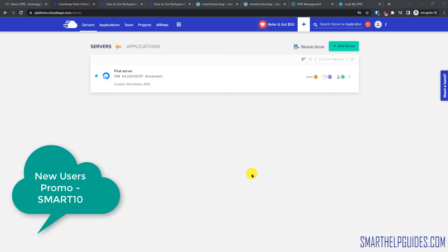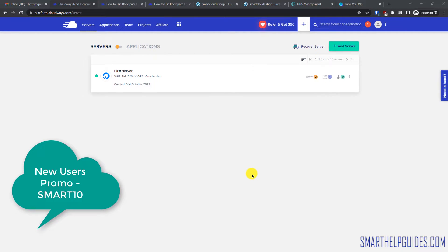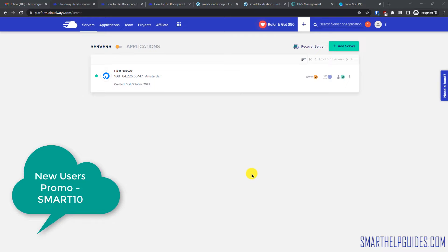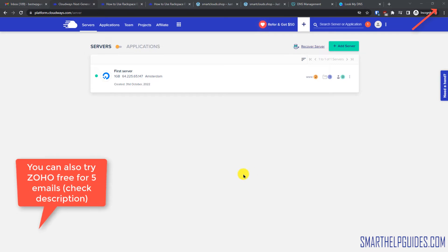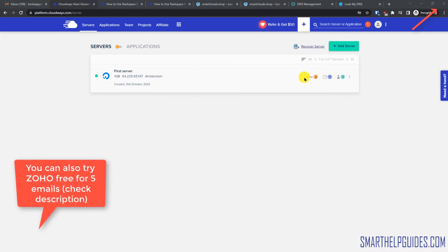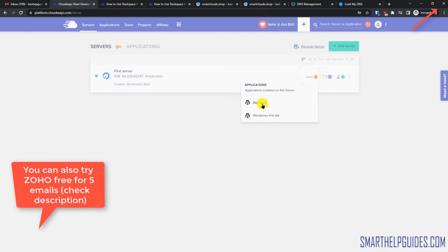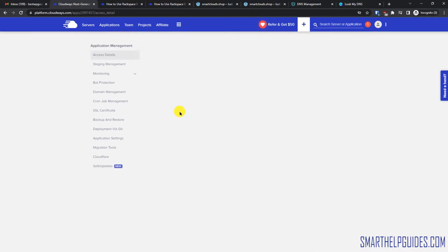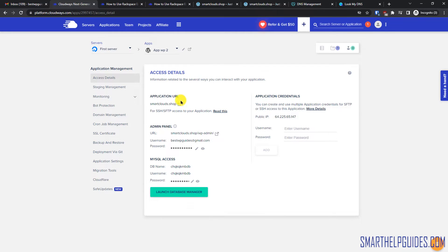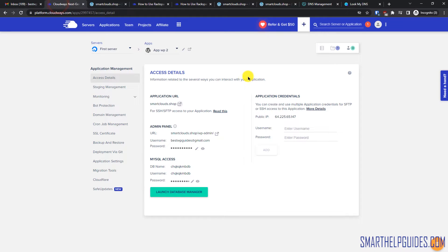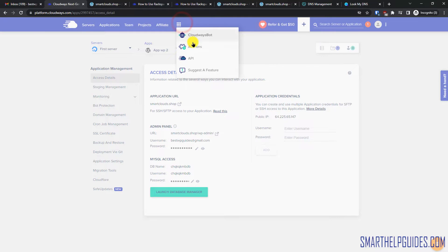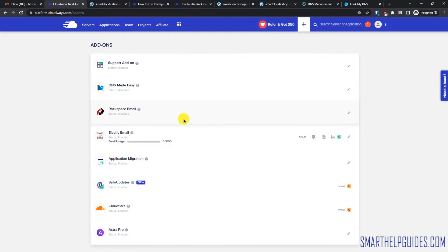Hi everyone, welcome back to the tutorial. Today I'm going to show you how you can create an email inbox like support@yourwebsite.com with Cloudways. First you have to launch your server and create your website. I have already done that — this is the website and this is my domain name, a standard WordPress installation. To activate the email add-on, click here and go to Add-ons.